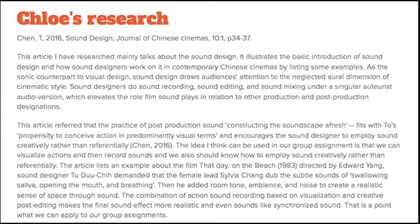The article I researched mainly talks about sound design. It illustrates the basic introduction of sound design and how sound designers work in cinema by listing examples. The article refers to the practice of post-production sound constructing the soundscape afresh, which fits with a propensity to conceive action in predominantly visual terms and encourages the sound designer to employ sound creatively rather than referentially.